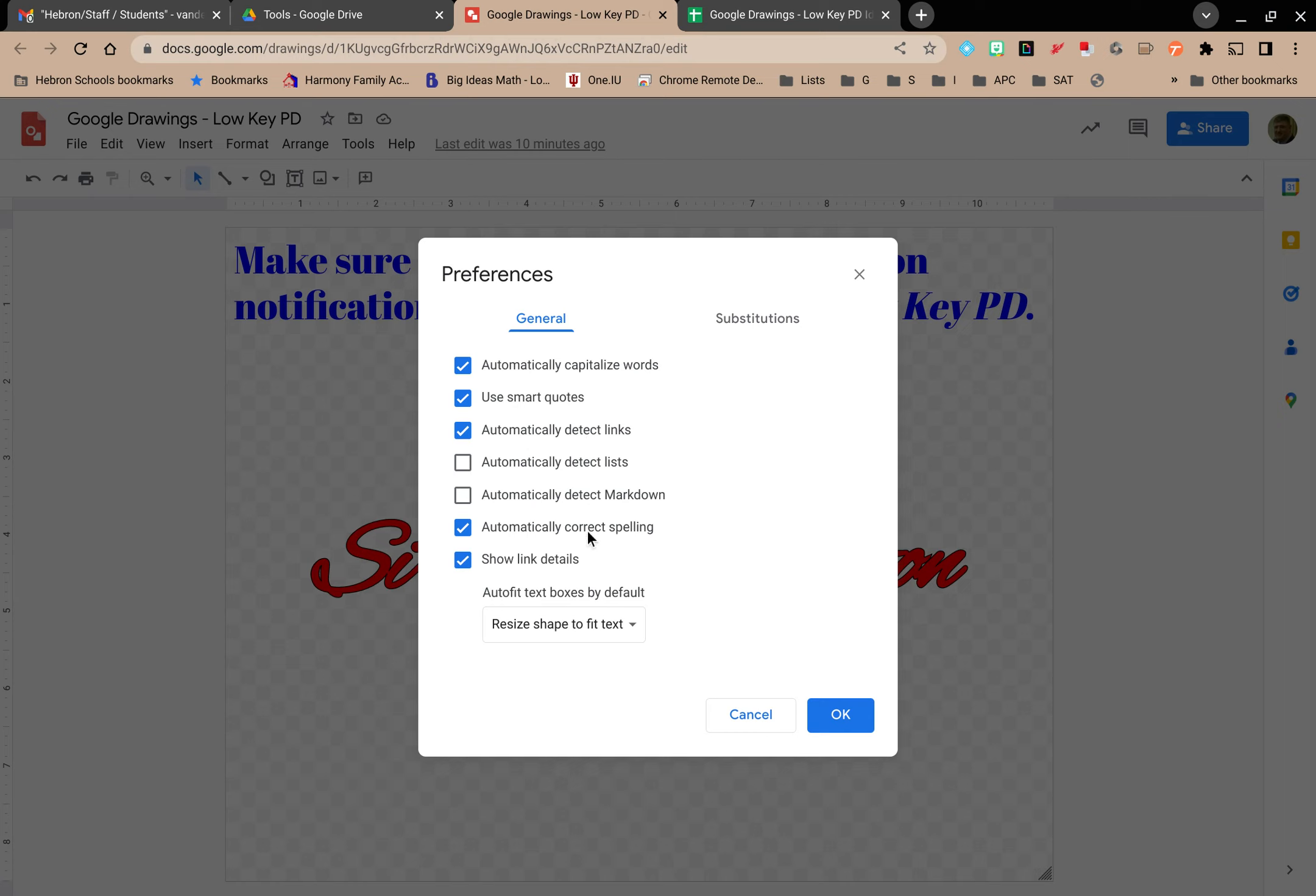Do you want it to automatically correct spelling? Do you want it to show link details? How do you want text and text boxes to interact?